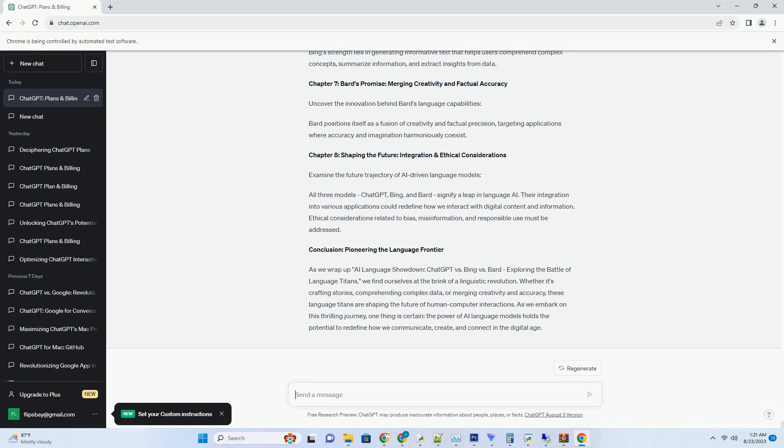leverages its anticipation and reaction mechanisms to simulate dynamic group discussions. It can anticipate group dynamics and engage contextually.